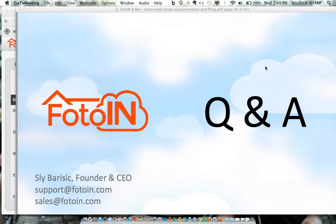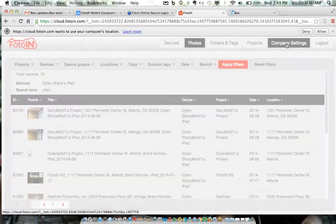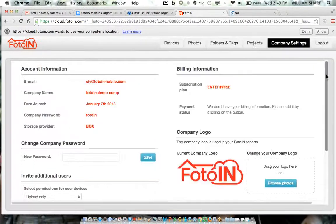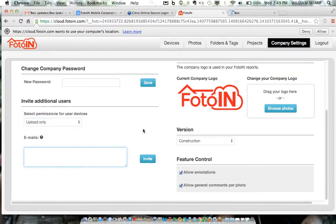How are devices added? The easiest way is to go to the admin portal's company settings page, figure out whether you want users to see each other's photos or just upload, type in their email, and invite them. They'll get an email asking them to download the app and click a link. Based on that click, PhotoIn will know that device has been authorized to access the account that invited it.